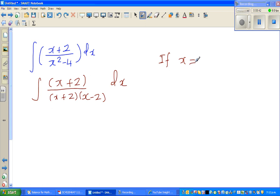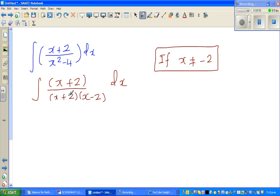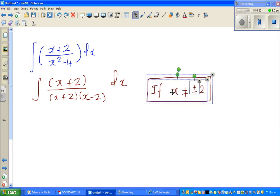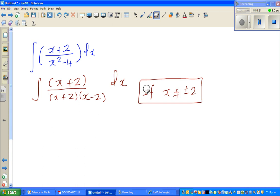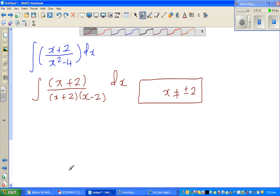Why must x not be negative 2? Because when x equals negative 2, (x plus 2) becomes zero. In fact, x should not be plus or minus 2, since the denominator becomes zero at both values. The function is not defined when x is plus or minus 2. So we note that x is not plus or minus 2, and only then can we cancel.